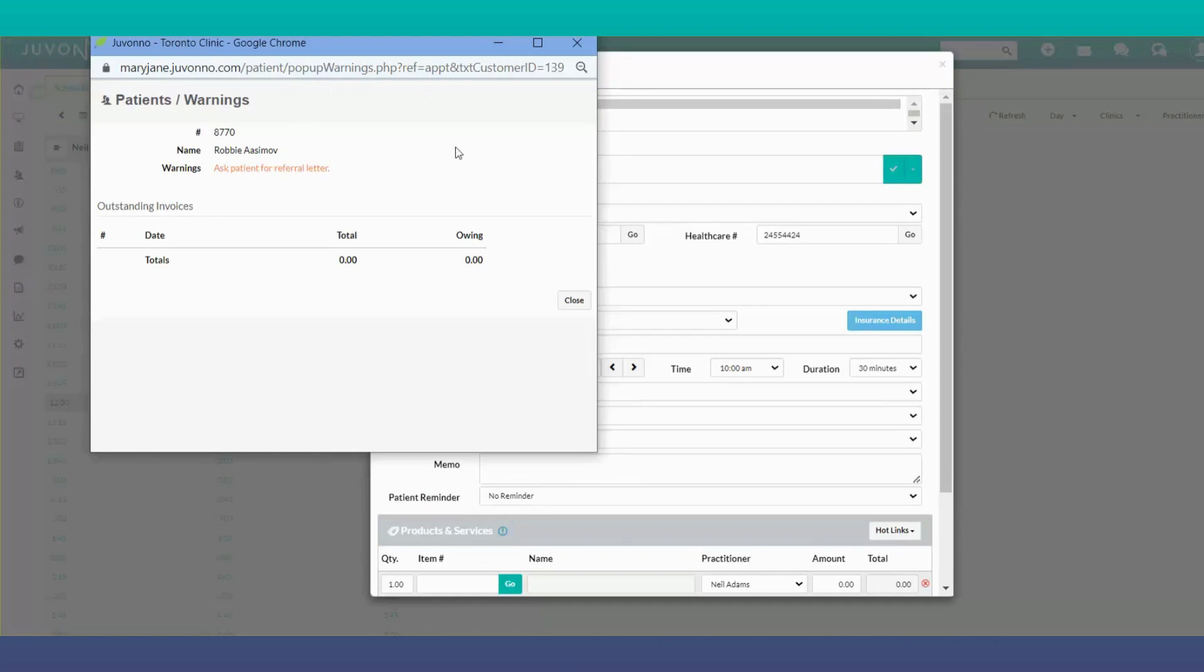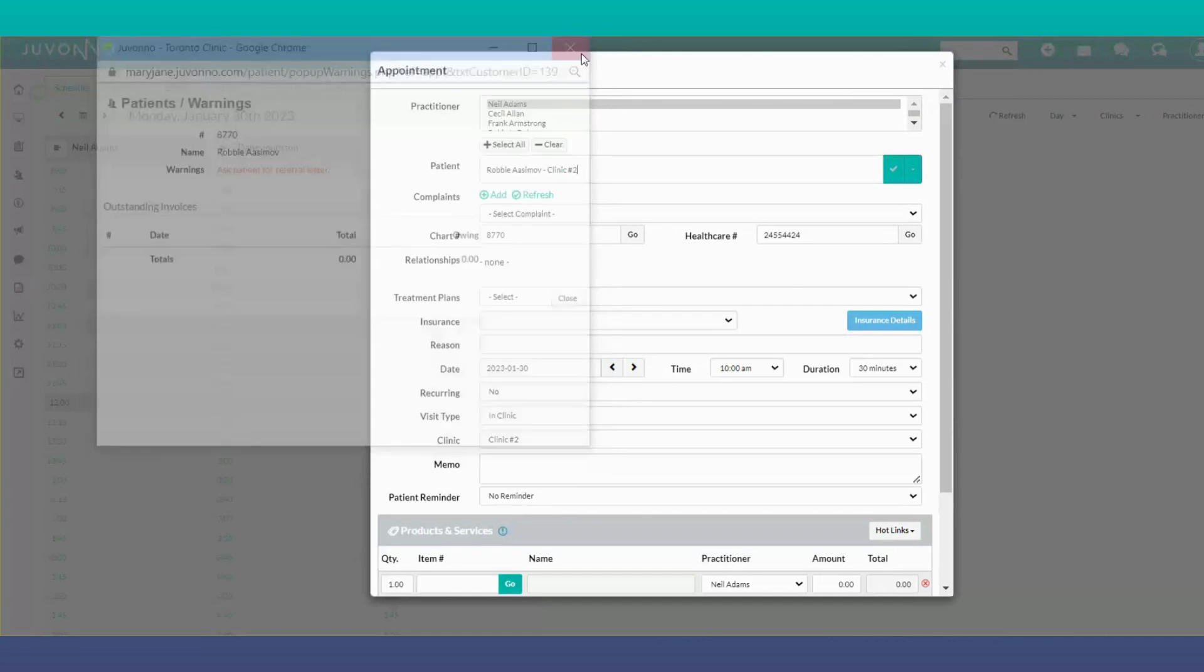A pop-up will appear showing an indicator if the patient owes any outstanding balance, and you'll also see any warnings on the patient's profile.